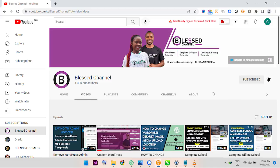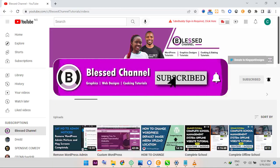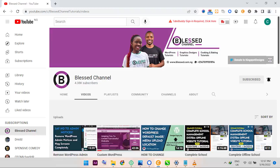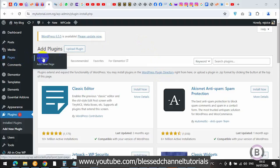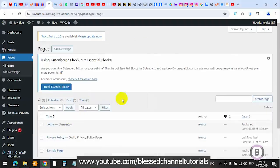Hello guys, you're welcome. This is Kingsley from the last channel. In case you're just joining me for the first time, please subscribe to my channel and hit the notification bell so you get notified each time I upload new content. You can see I just created this login page.